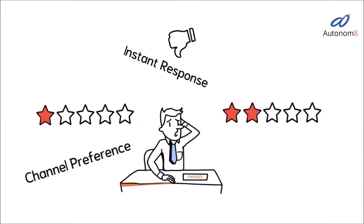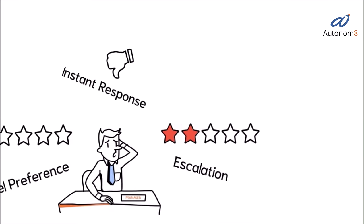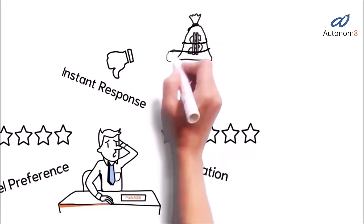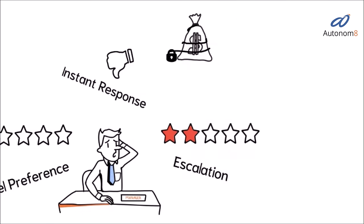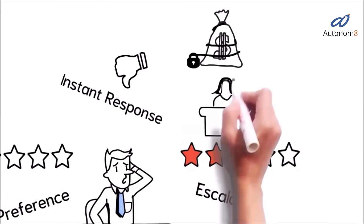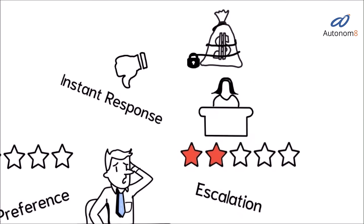Users demand instant handling of their needs on a 24/7 basis, but budgets remain tight. IVRs lead to poor CSAT scores.